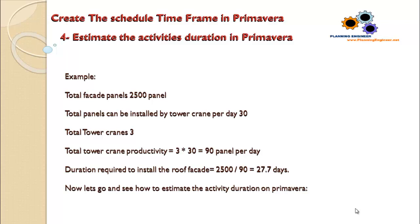Duration required to install the roof facade: 2,500 divided by 90, which is the productivity, will give us 27.7 days. So this is the minimum duration the facade can be installed, and this shows how resources or equipment can drive your duration.